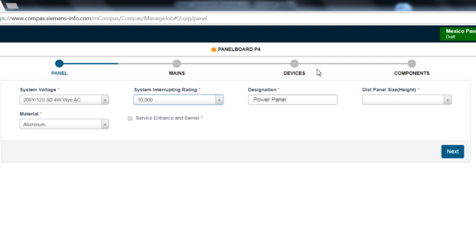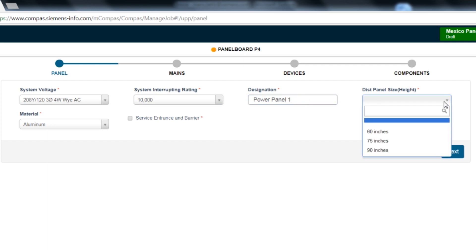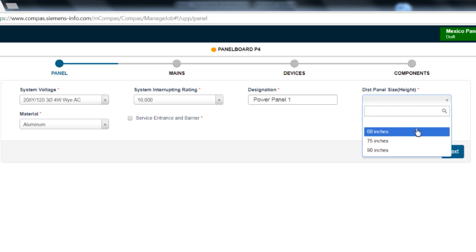The next box allows you to name the power panel. The height selection allows you to pick the size of the panel you wish to use. The 60 and 75-inch height panels drive to a P4 panel and the 90-inch height drives you to a P5 panel. Use the 90-inch P5 panel if you have fuse switches over 200 amps or if you would like to dual-mount 400 amp breakers.